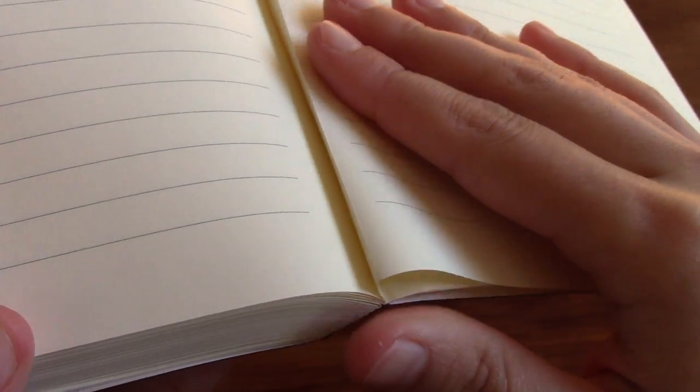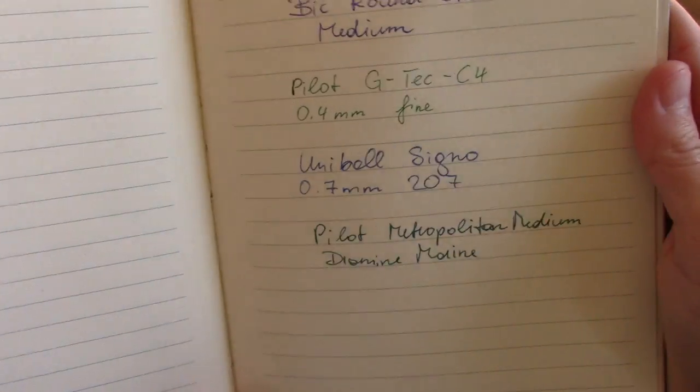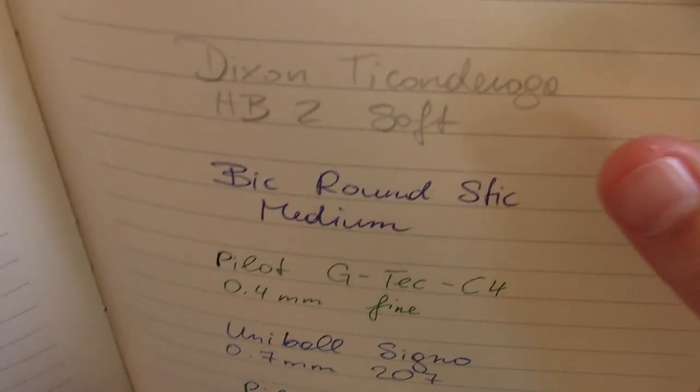And then the last eight pages are perforated. As you can see right here, the camera picks this up. So that's another little bonus right there. Let me show you my writing sample.